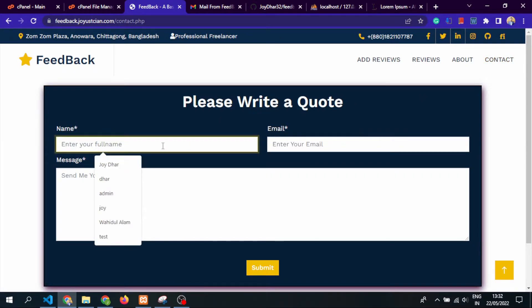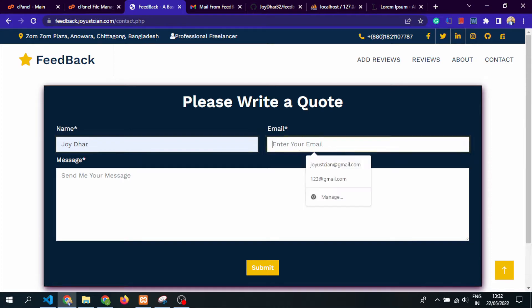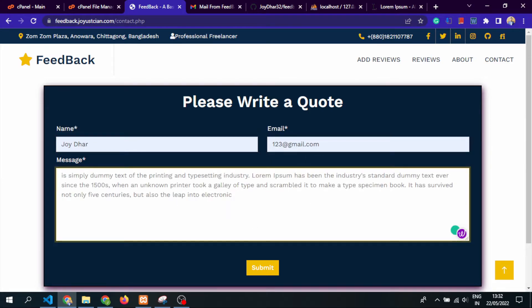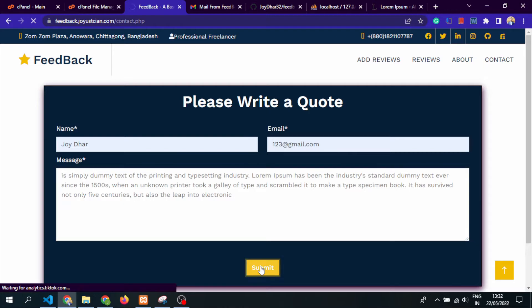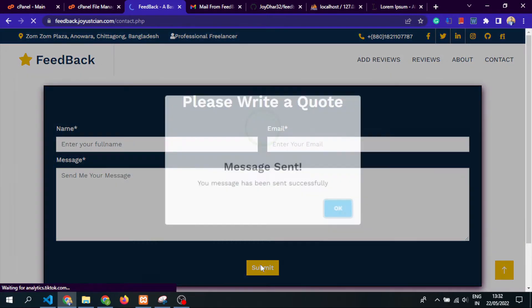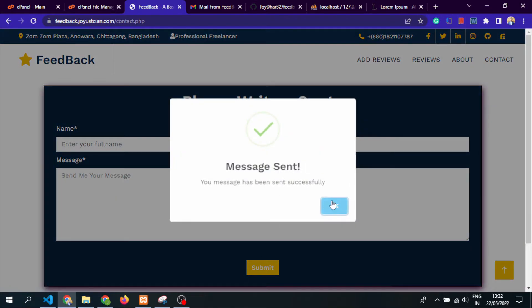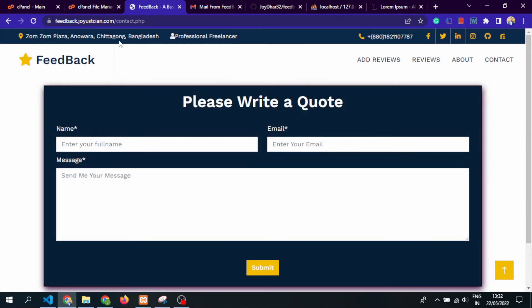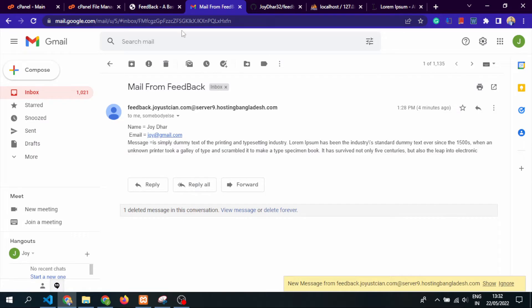This is a working contact form. Let's see: name, email, and the dummy text as well. Submit. You see the message has been submitted successfully, so you can get the email.